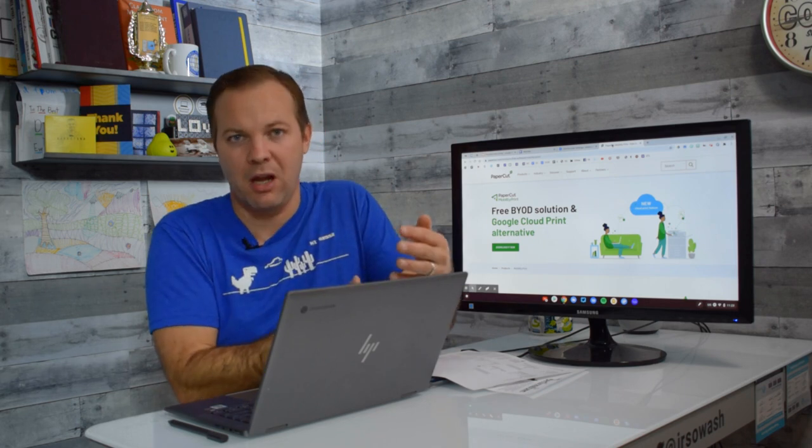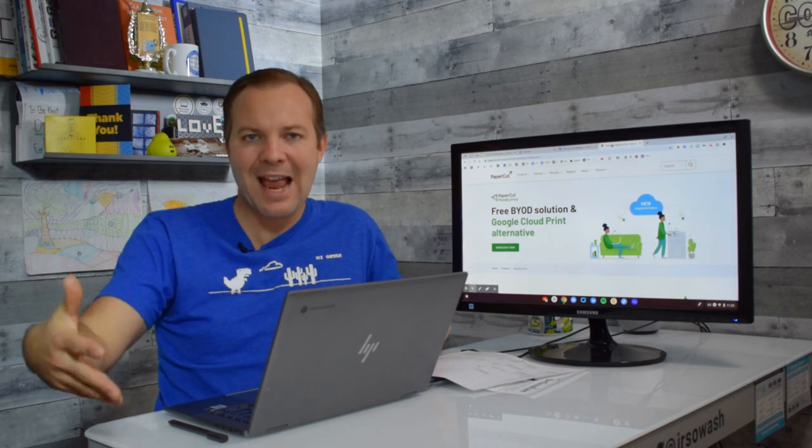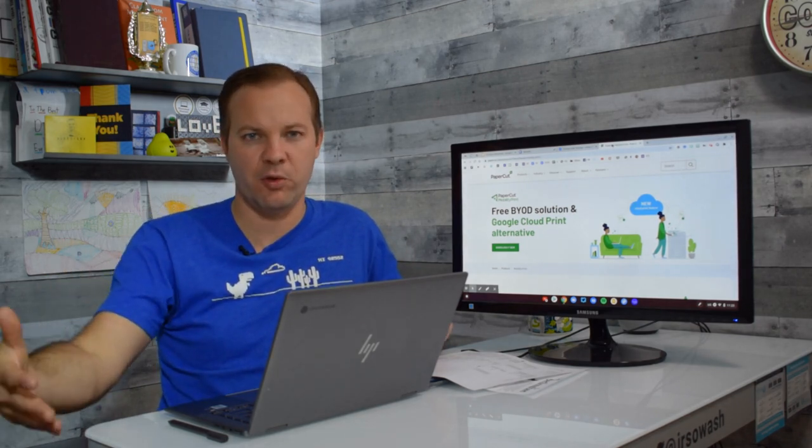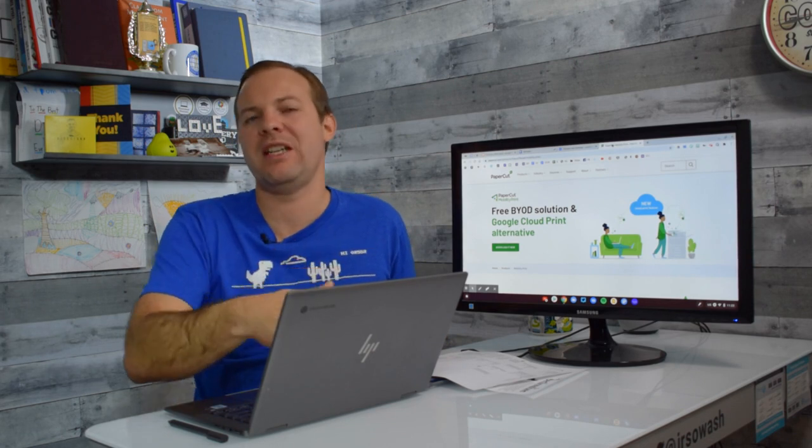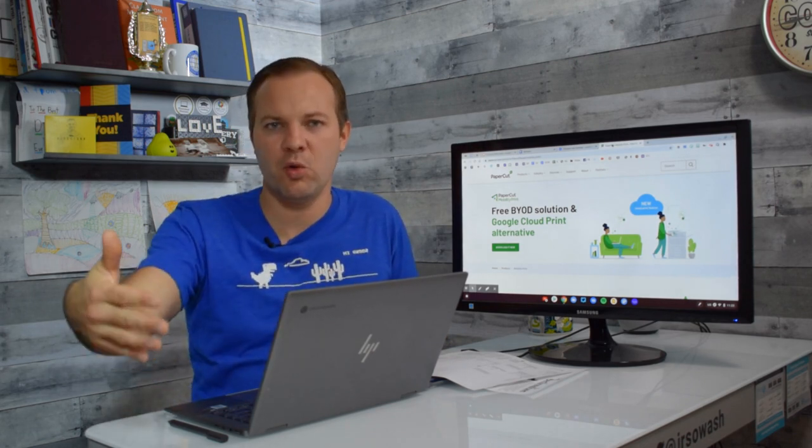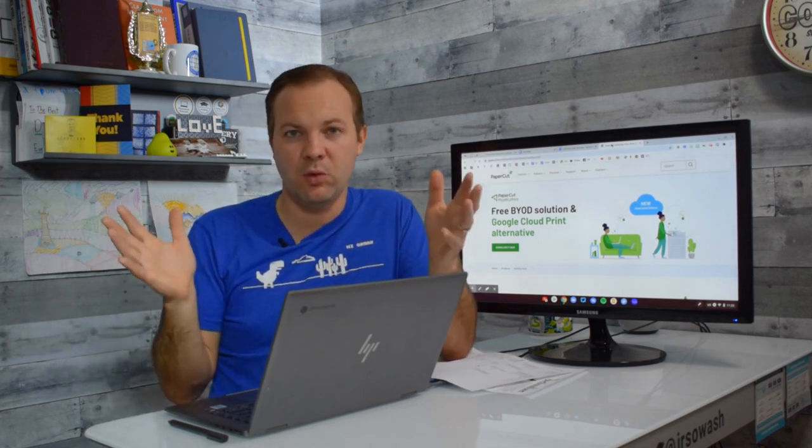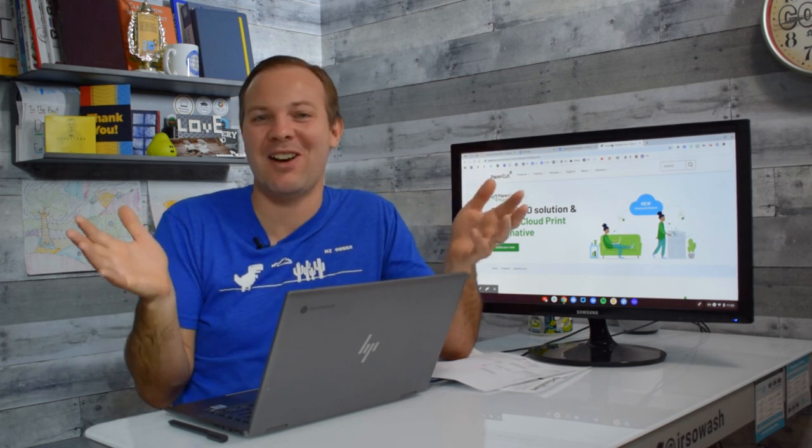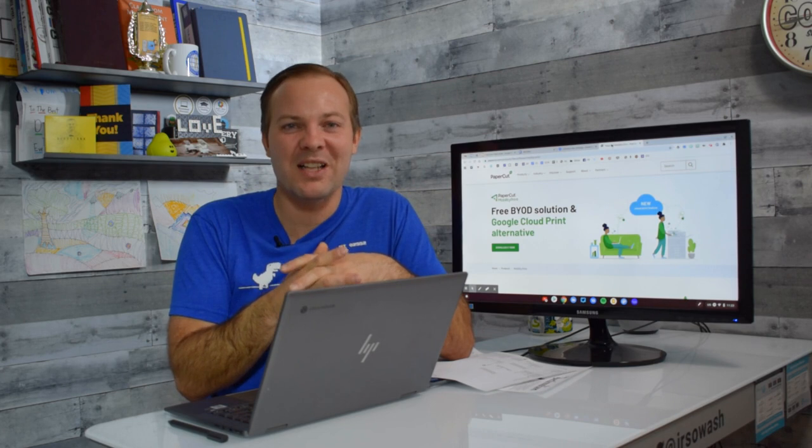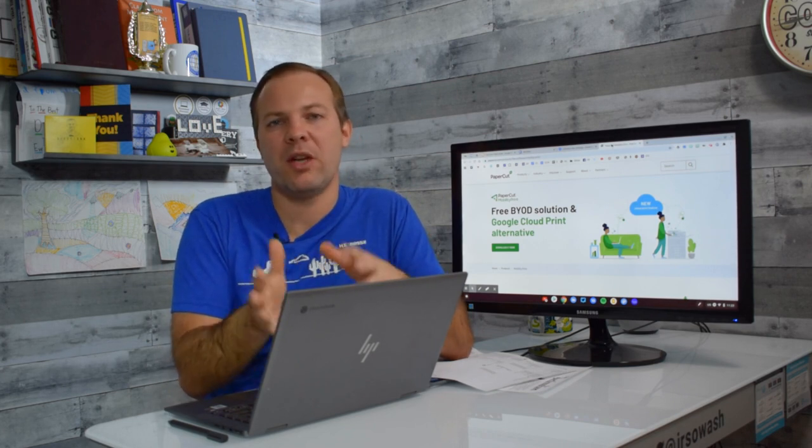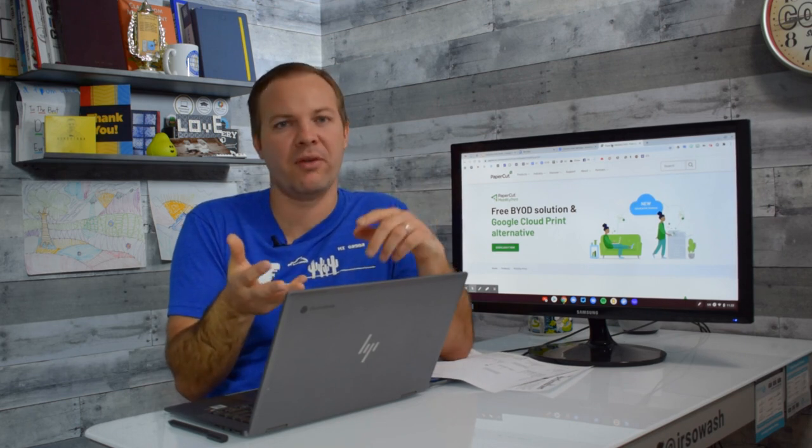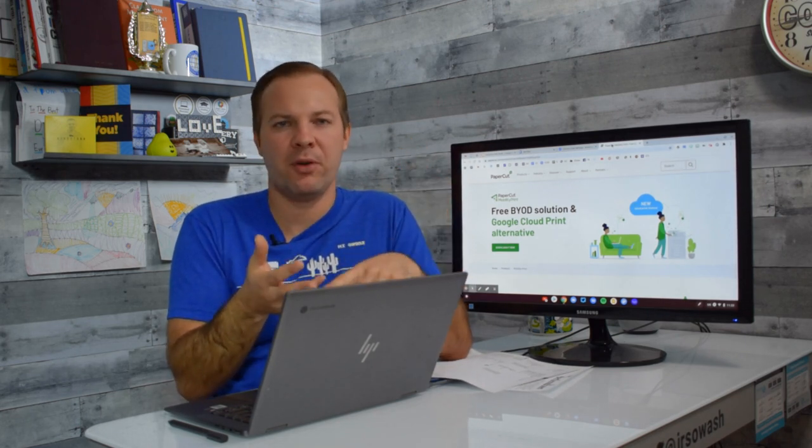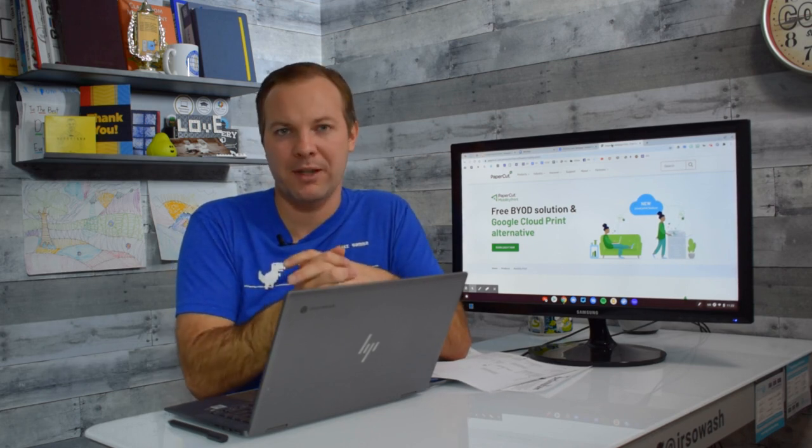Papercut is the paid enterprise solution that this company offers as well. So eventually you're going to get to where you wish it did this or that, and that's where they're going to try to upsell you to Papercut. I've heard wonderful things about Papercut. A lot of schools use it. You may get some value out of it. It may save enough money on printing costs to justify the expense of Papercut as well. But that's another way that you can replace Cloud Print if you're not interested in setting up your own print server. If you're not interested in manually adding your printers to the Admin Console, check out Mobility Print.